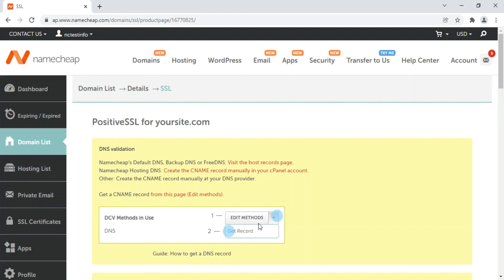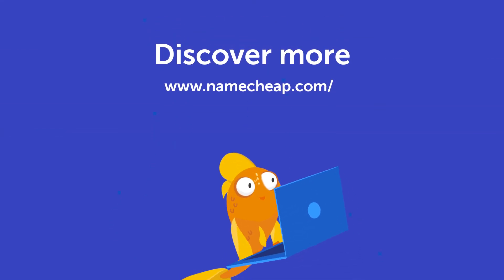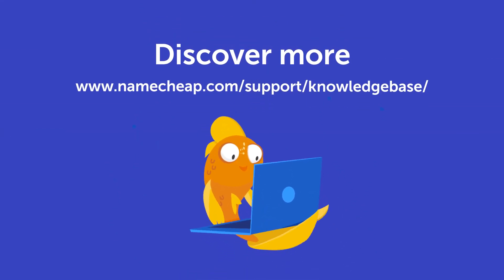Thank you for watching. If you have any questions, you can post them under this video or check out our knowledge base at Namecheap.com for more tips and support.